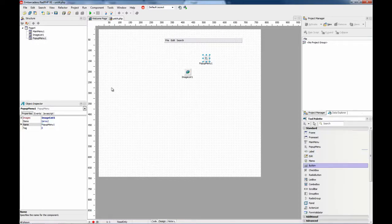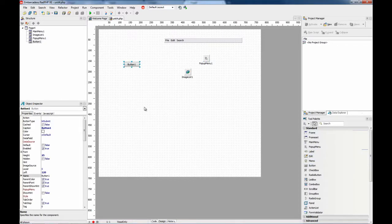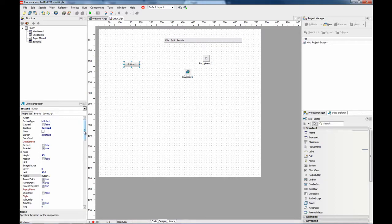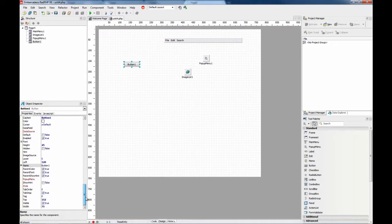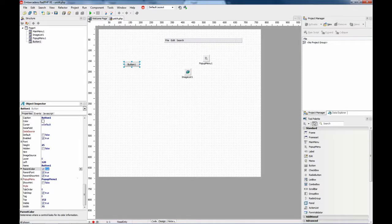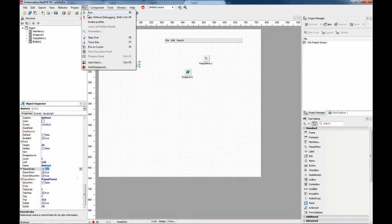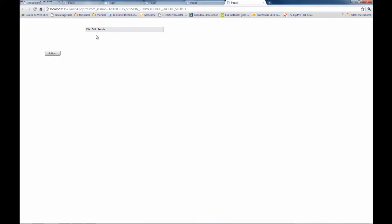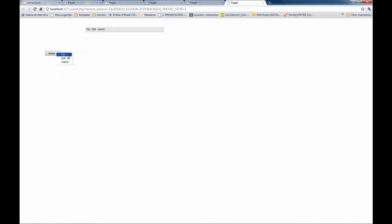And for this component to be shown, we need to place some other component and assign the popup menu property to the popup menu component. So, when we run, we have here the main menu and if we right click, we get the popup menu, exactly the same.